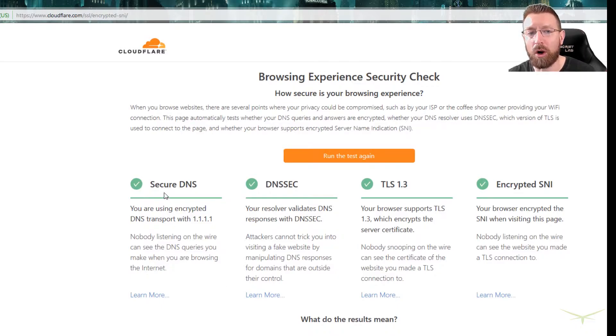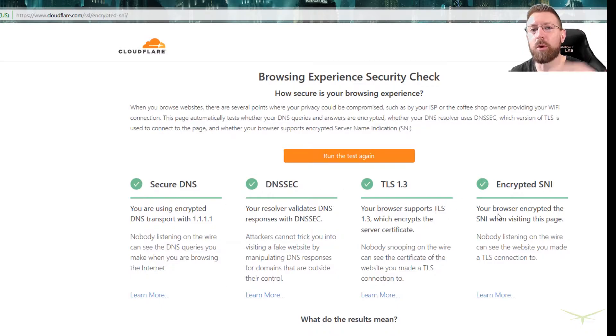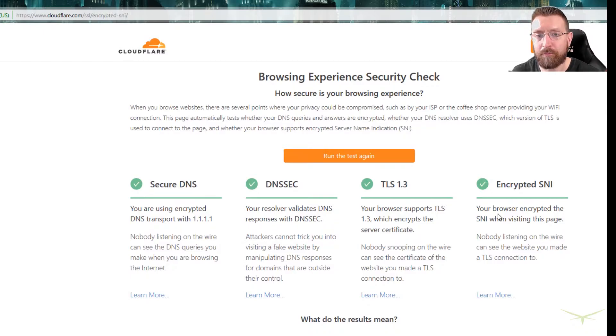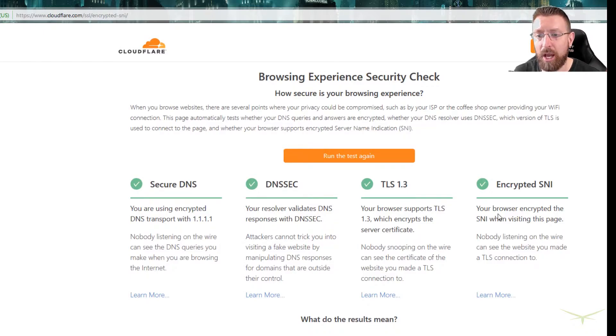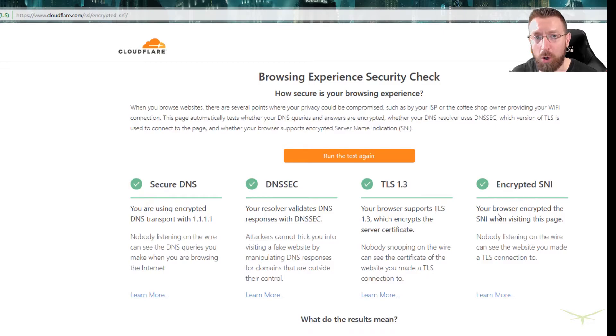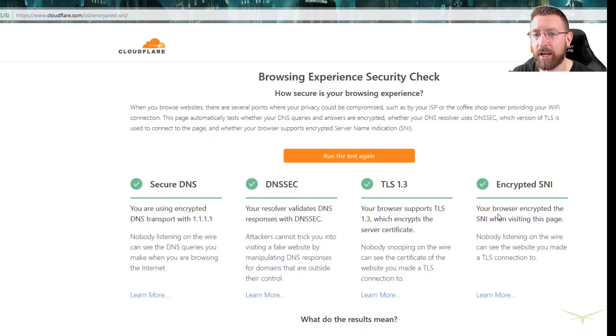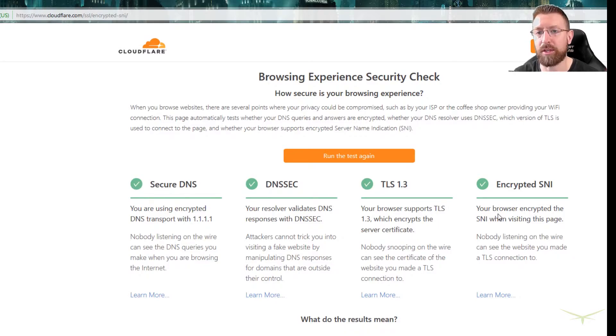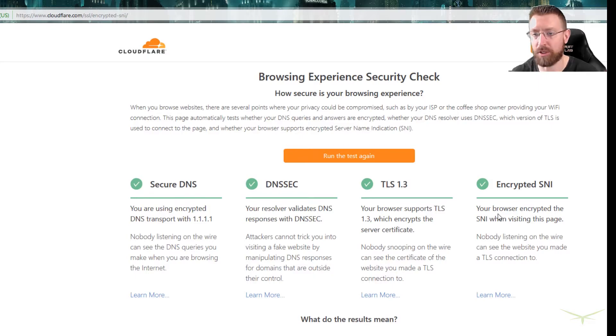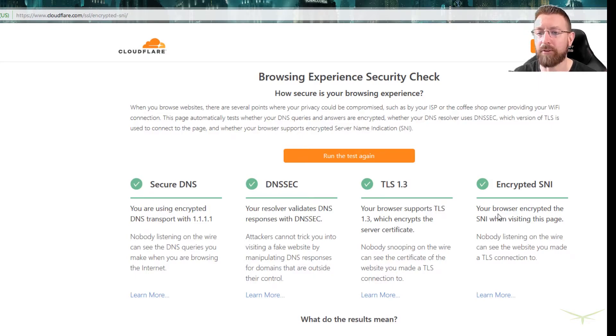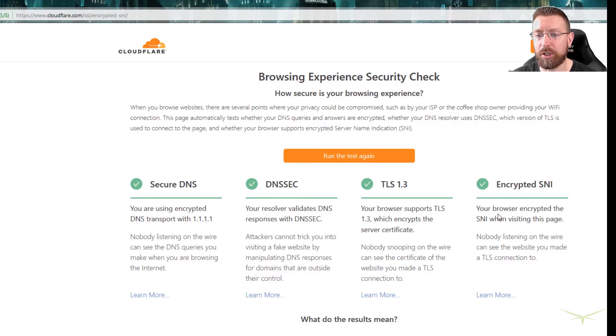So what this is now, this only works if the website you're visiting supports these technologies. Now, if the website you're visiting is hosted on Cloudflare, then it will by default support these technologies. If the website you're visiting does not support these technologies, then this doesn't work. You're not really gaining any advantage.